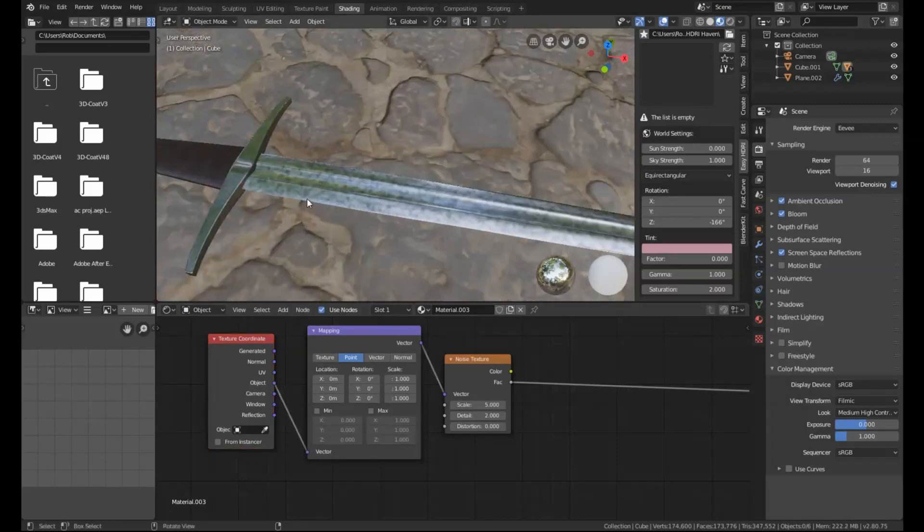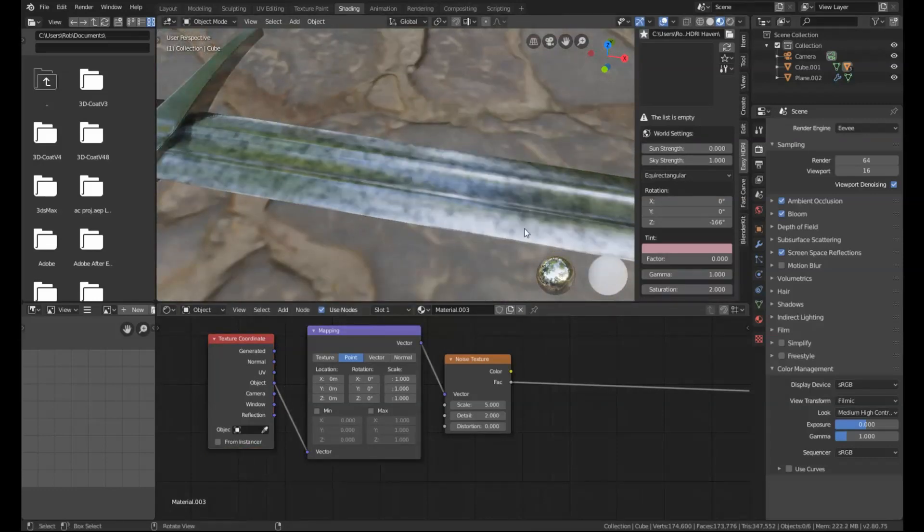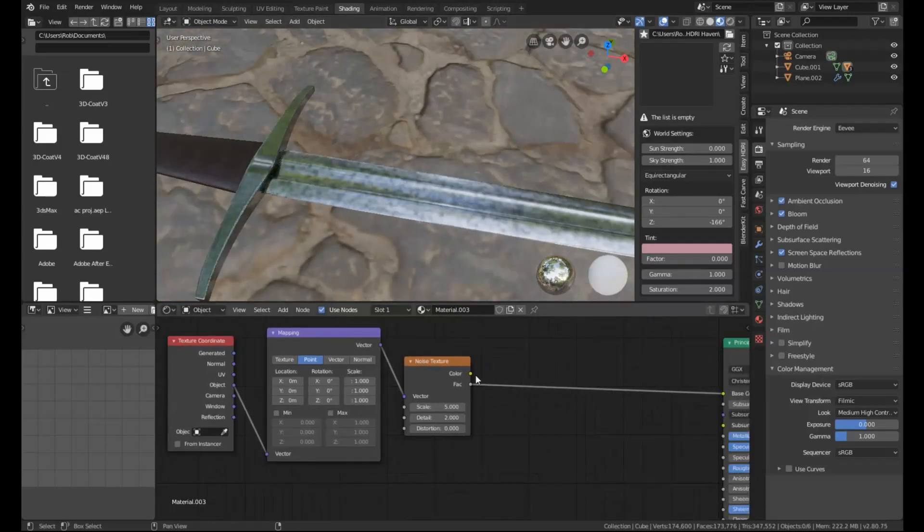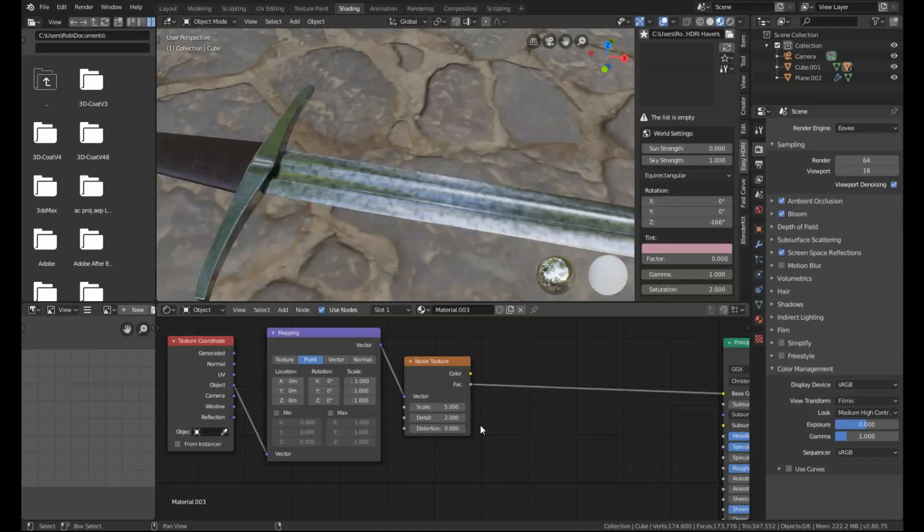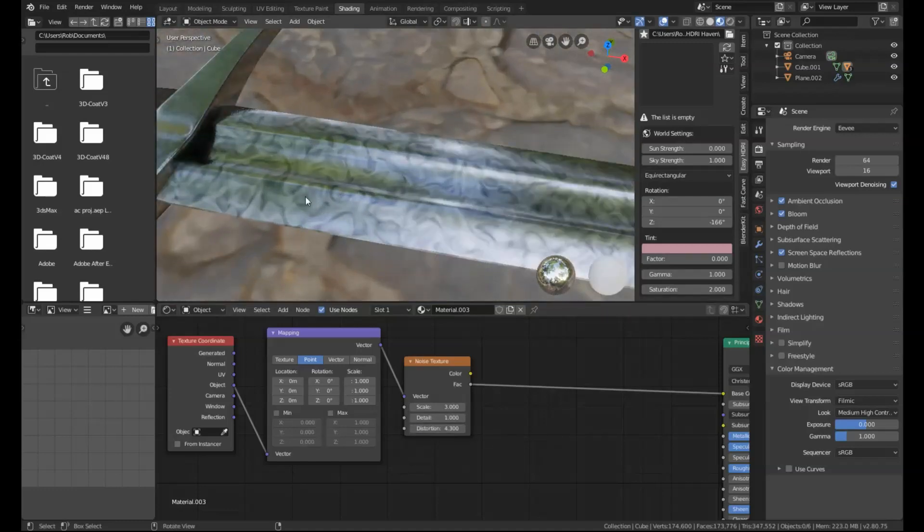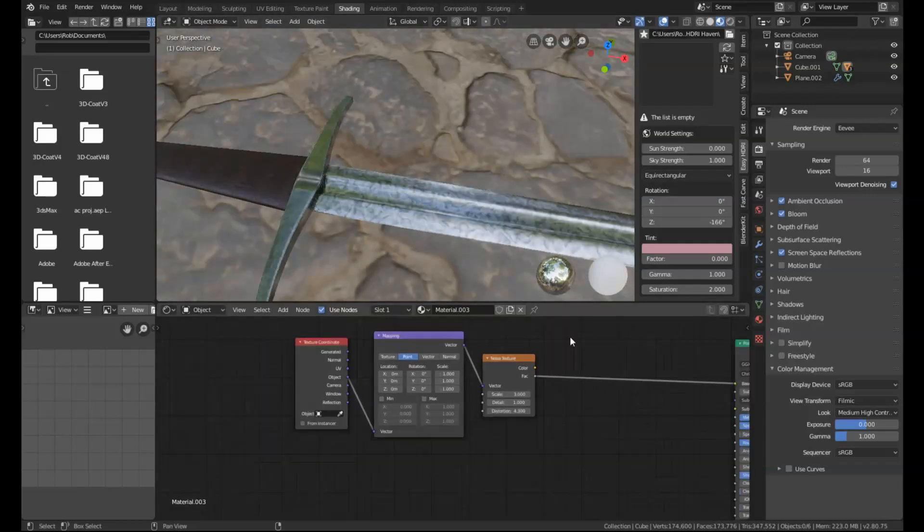You can see straight away we've added this noise texture to the blade. So we need to play around with some of the noise texture settings first. We're going to give it a scale of 3, a detail level of 1, and set the distortion to 4.3. You can already see that kind of resembles Damascus steel, but it does need some changes made still.